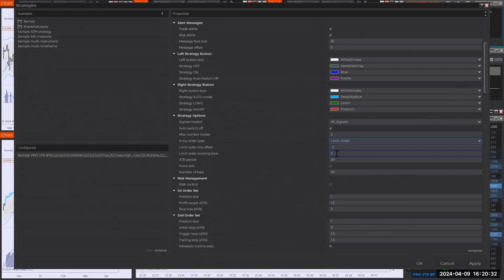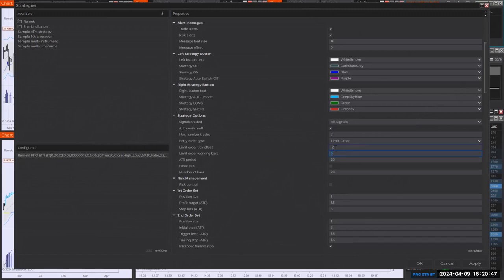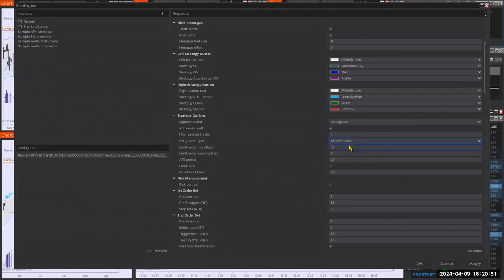If it's a limit order, how many bars do you want to wait to get filled? After a certain number of bars, you will want to cancel your order because you don't want a limit order sitting there for two months. So after the default is after five bars, the order gets canceled if you don't get filled. Of course, if your market order, you see, then this setting is irrelevant because you will get filled.